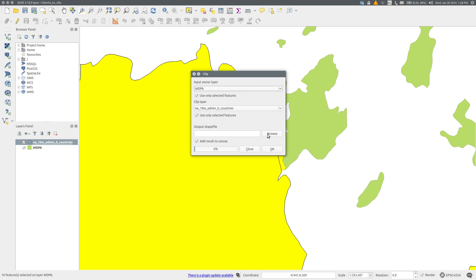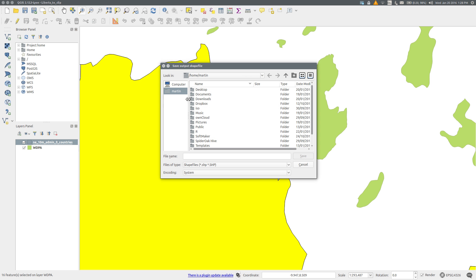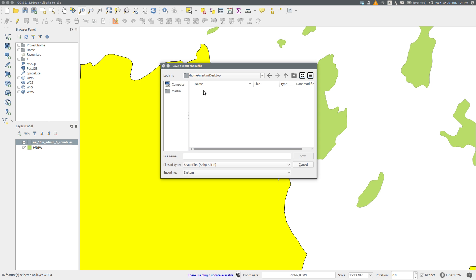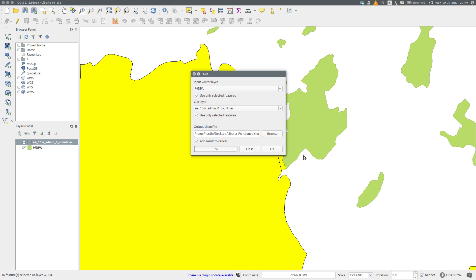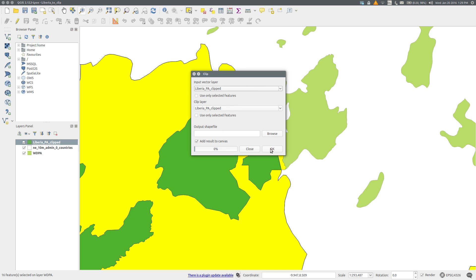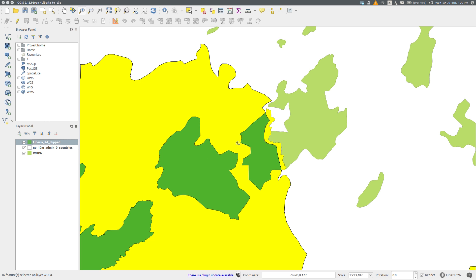Browse to a location where we're going to save the new shapefile. I'll save it on my desktop. Make sure that Add Result to Canvas is clicked. OK. And close.